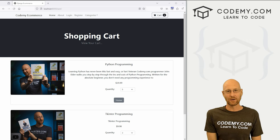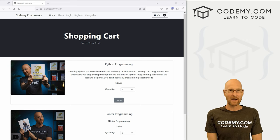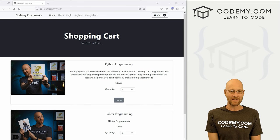What's going on guys, John Alder here from CodingMe.com. In this video, we're going to update our cart summary page for our e-commerce app with Django and Python.